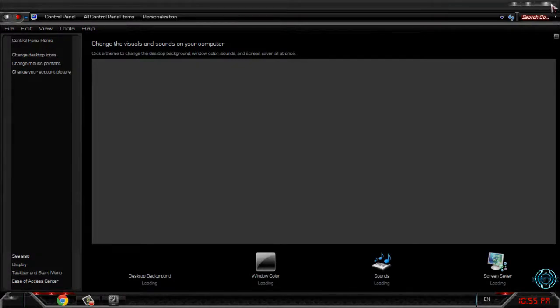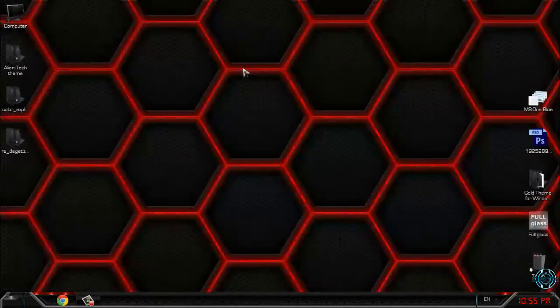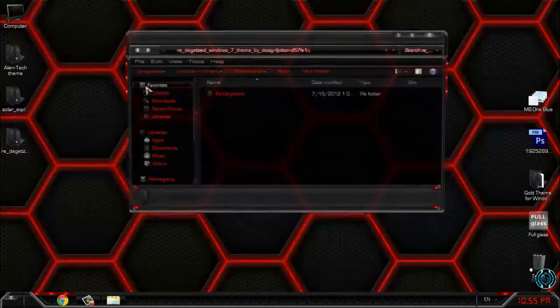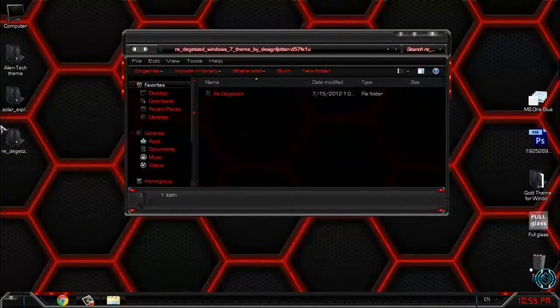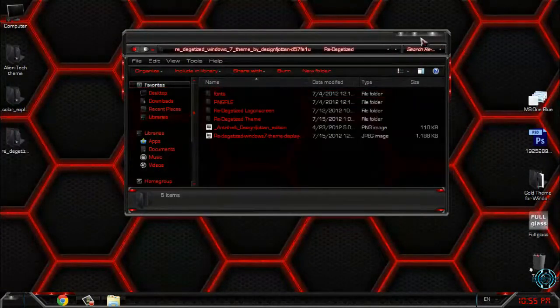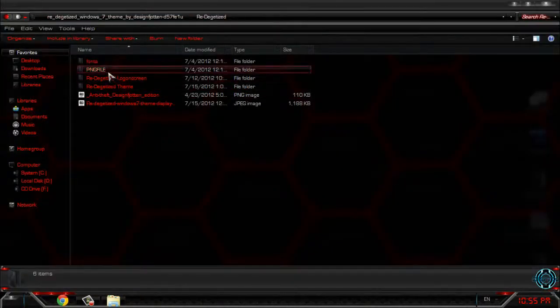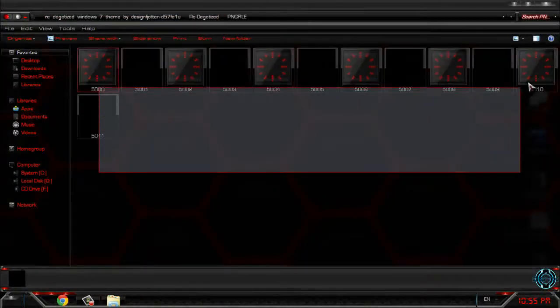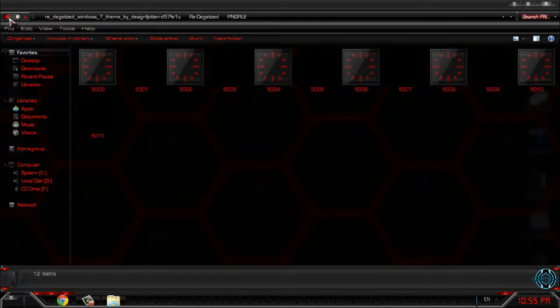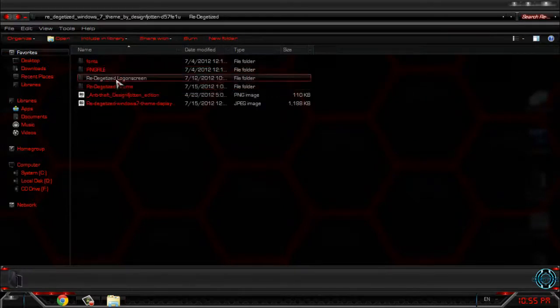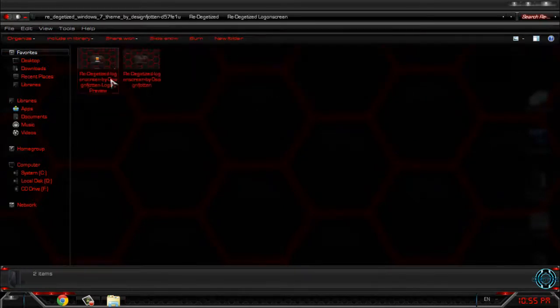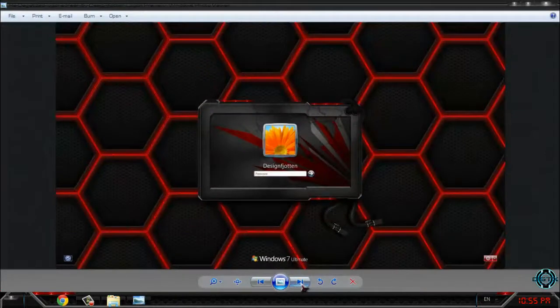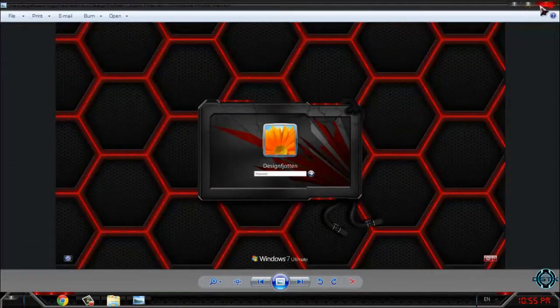And also, if you didn't see, here in the final theme we have a PNG file with clock images. And you have also a logon screen; it's gonna look like this, and it's really cool.